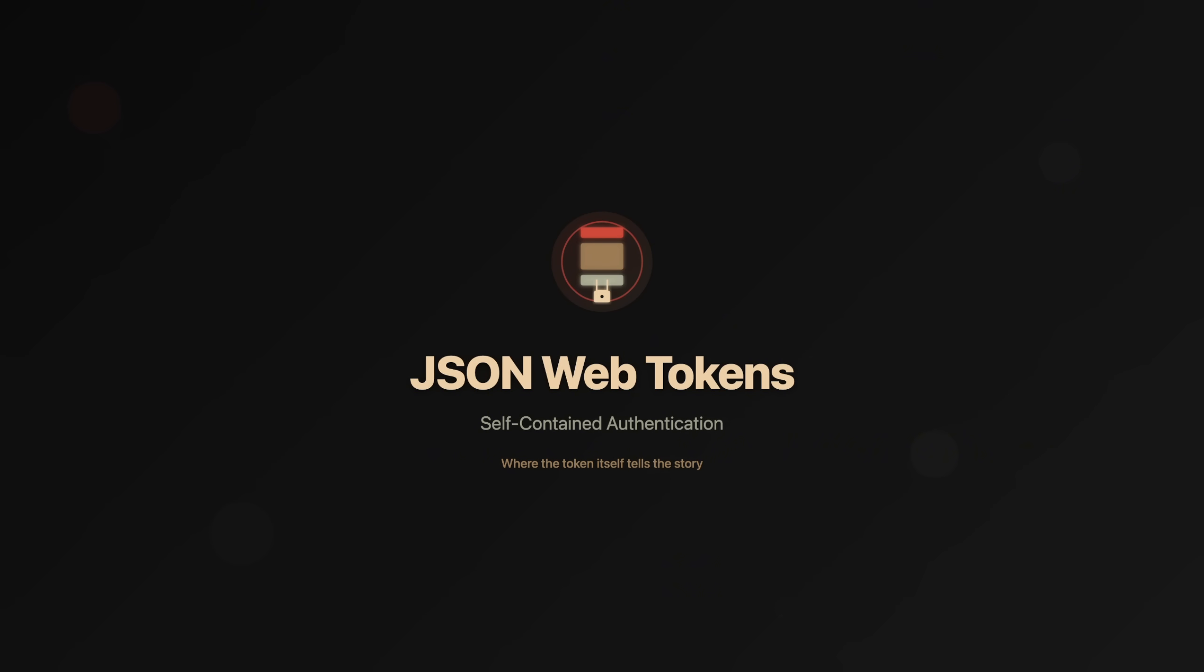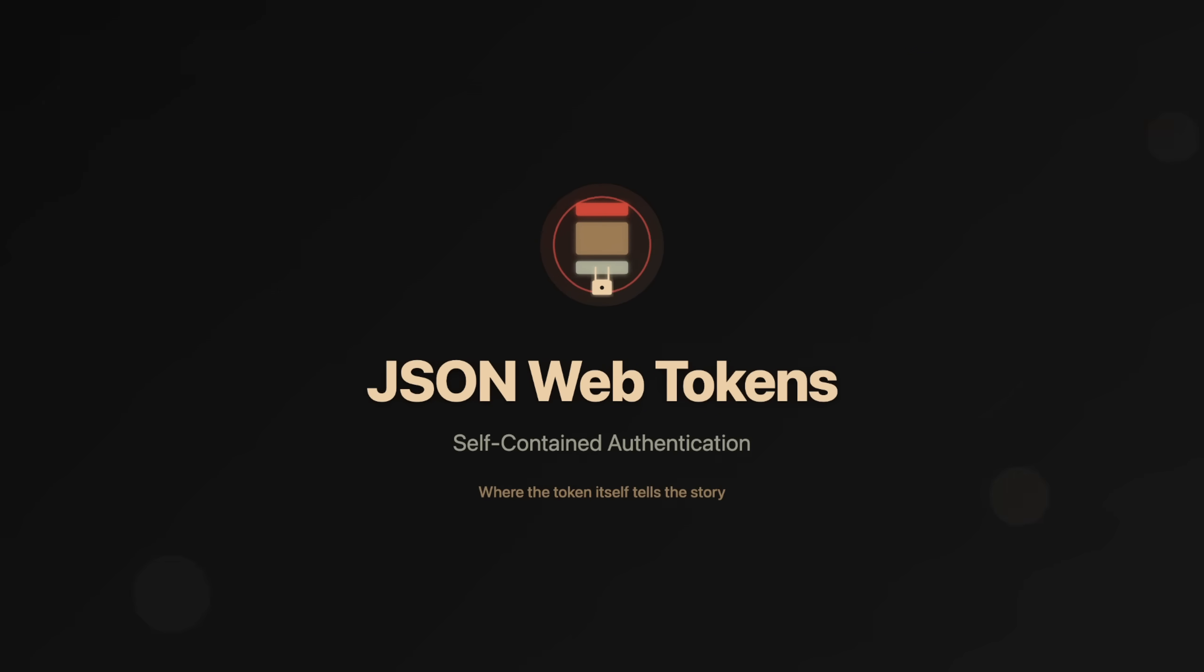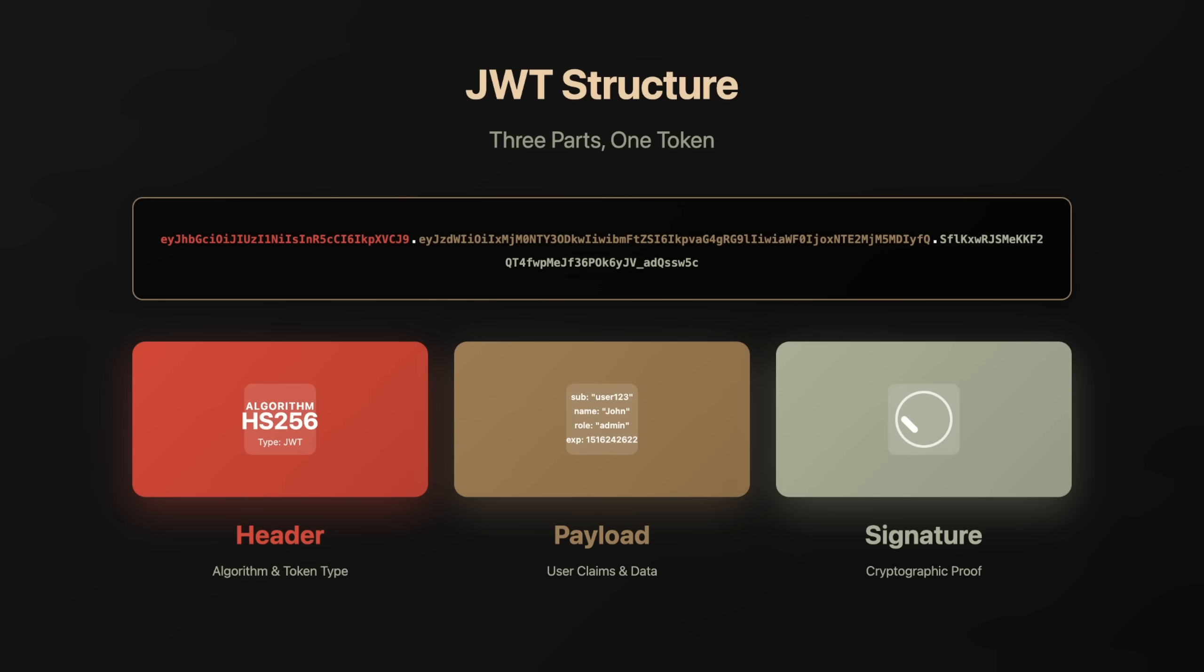That's where JWTs come in. JSON Web Tokens. This is where things get interesting. A JWT is a self-contained token that includes data right inside it. Let me decode this for you, literally. A JWT has three parts, separated by dots.